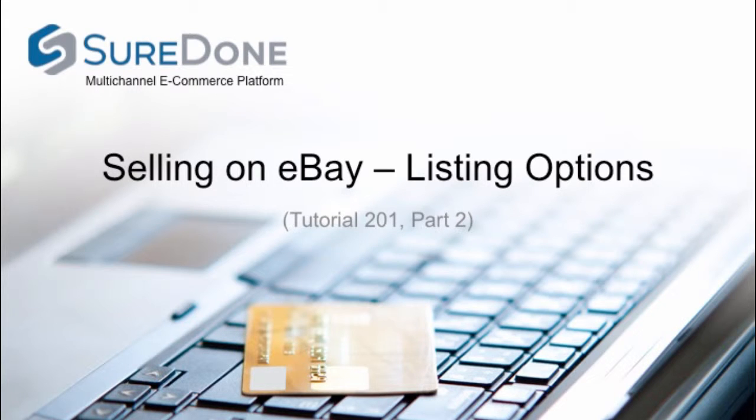So let's work through an example of how this works in SureDone. First we'll work through a listing as a fixed price item and then we'll work through an auction item.